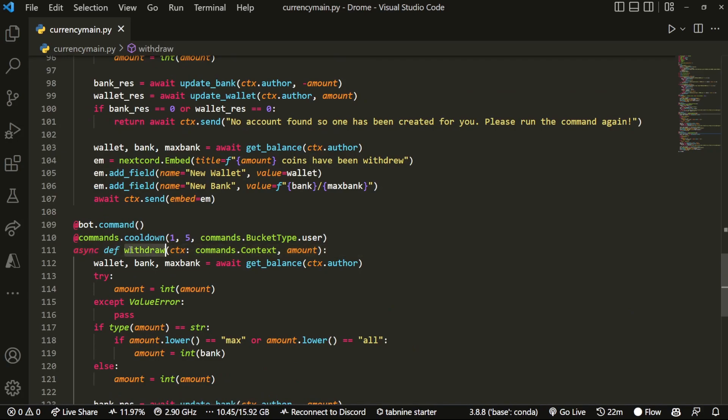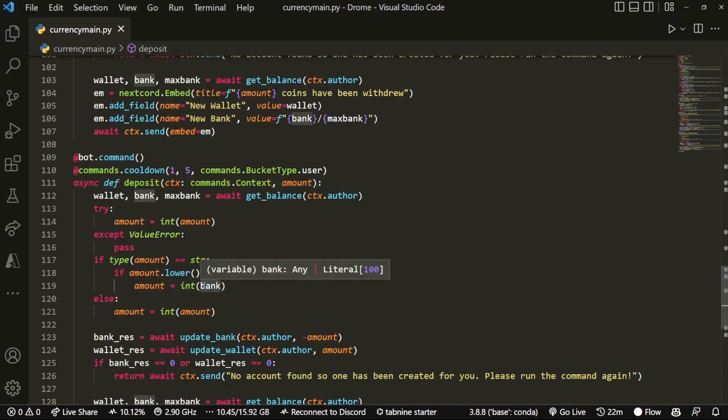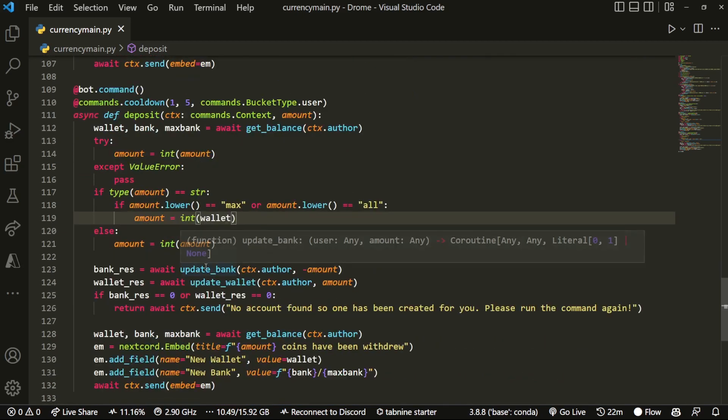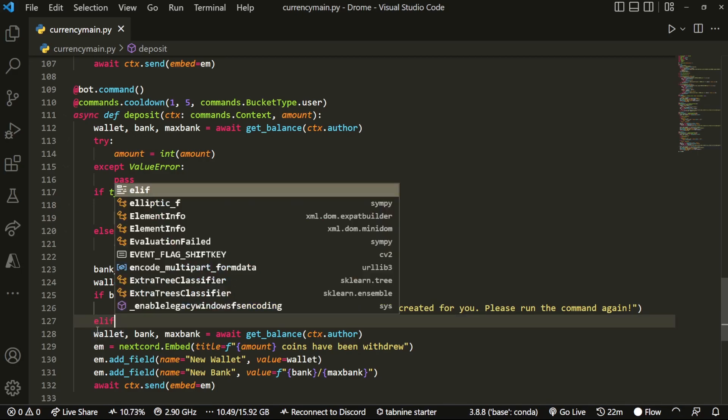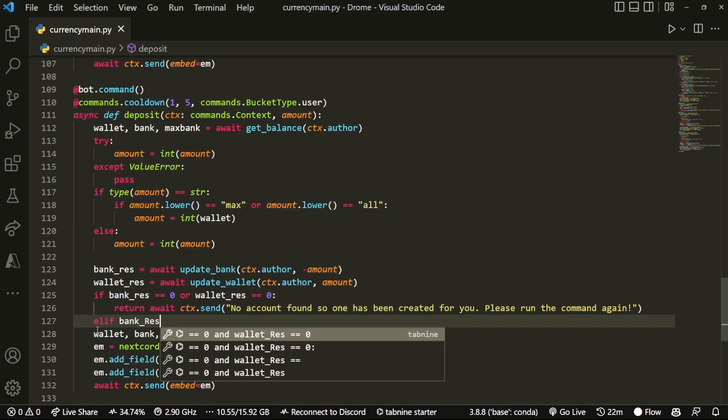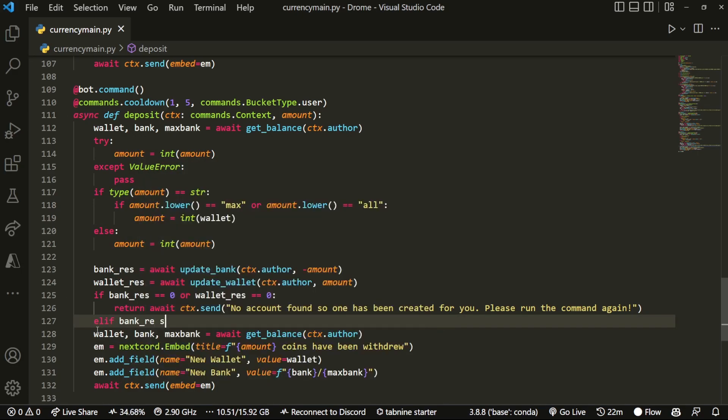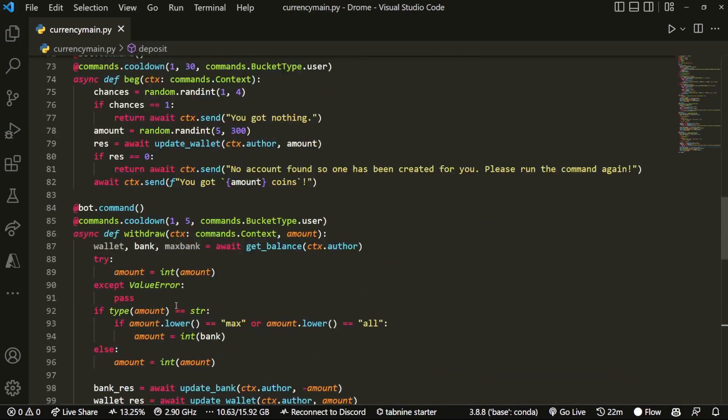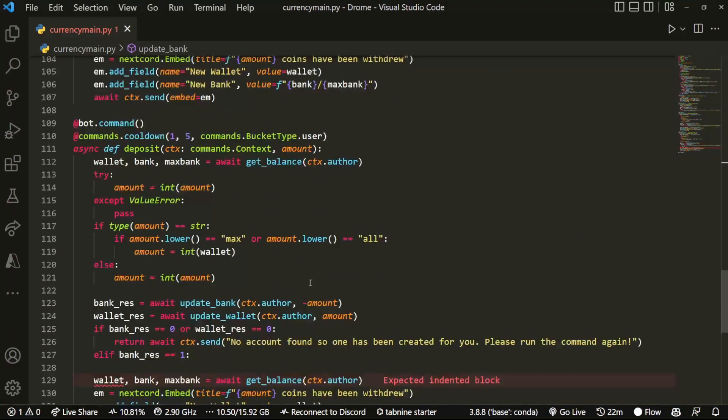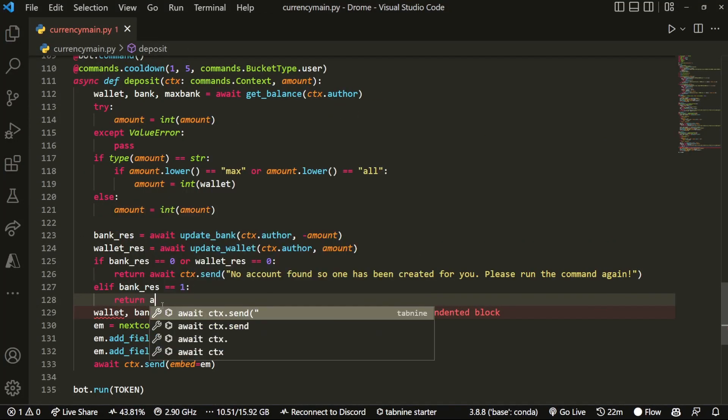So starting off, we're going to have to name this deposit. I think that was pretty clear. And then over here, this can actually remain the same, but instead of int bank it's going to be int wallet. And then over here for the bank_res and such, we have to add another one: elif bank_res equals equals one. And this is the error code listed over here. If I go here, return one, and that just means they don't have enough capacity in their bank, so we can literally just let them know that.